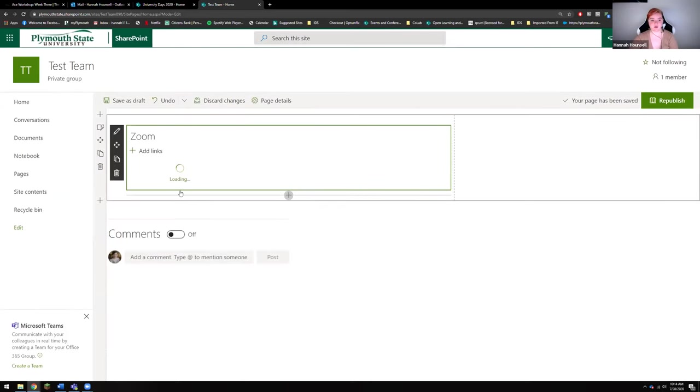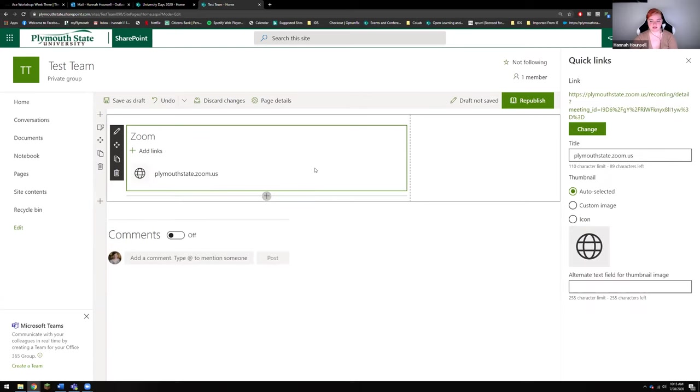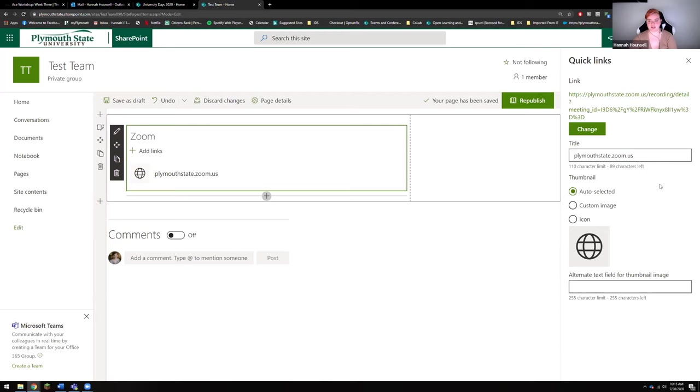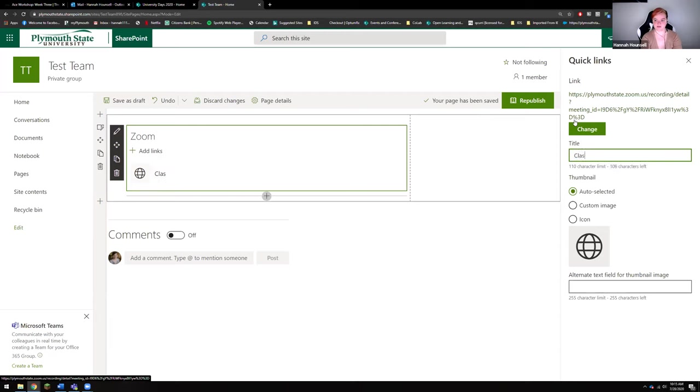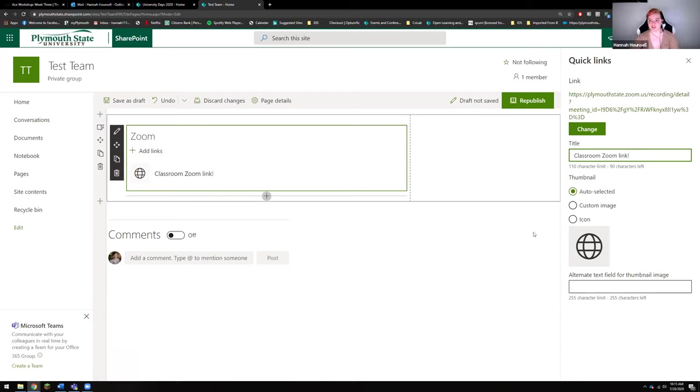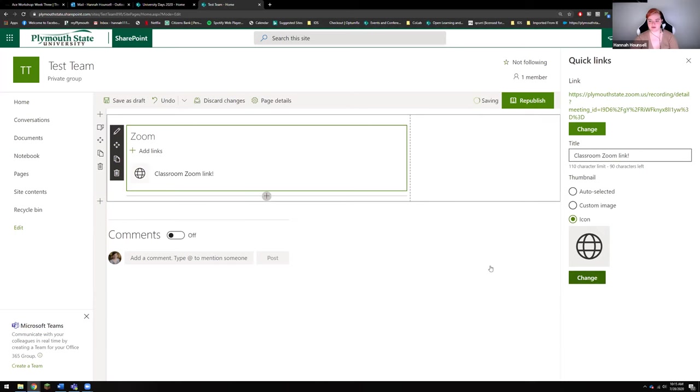Now what this is going to do is load that link that you've added to this little quick links bar, and you're going to notice that on the right hand side here there's a bunch of different options to kind of change what it looks like to the viewer. So you can change the title of this, you could say classroom zooming.